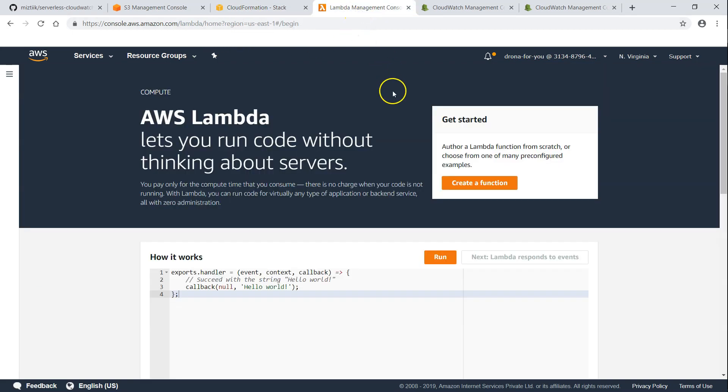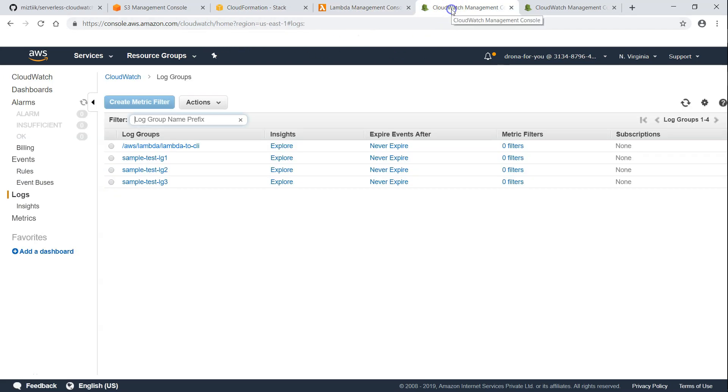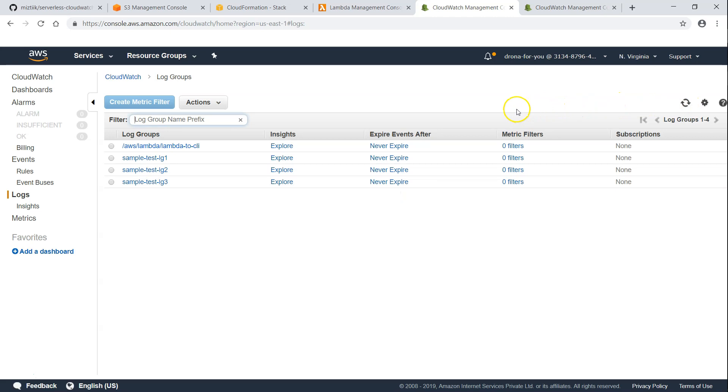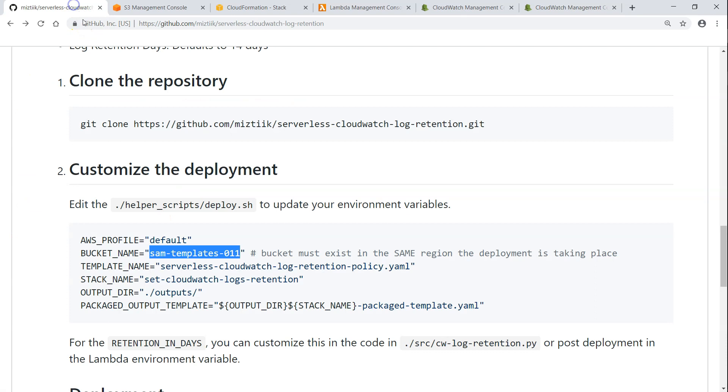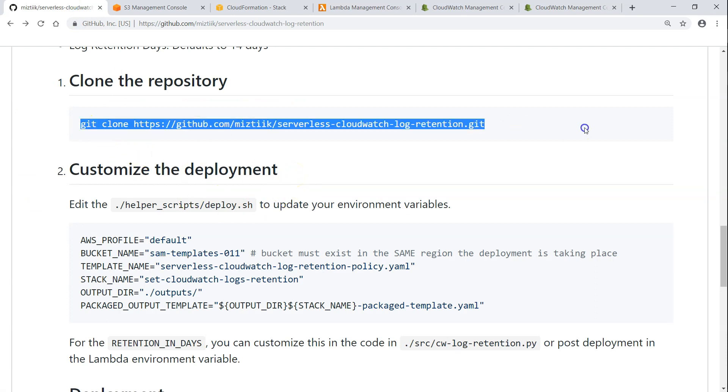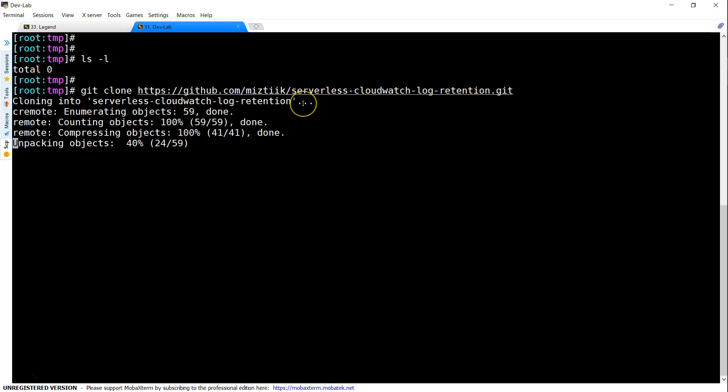And likewise, there are no Lambda functions also. And I have four log files and all of them are said to never expire. And we are going to set an expiry of 14 days. And this is the CloudWatch log group rules, which will be running every 24 hours so that my log group retention is enforced. So let us begin by cloning this repository.